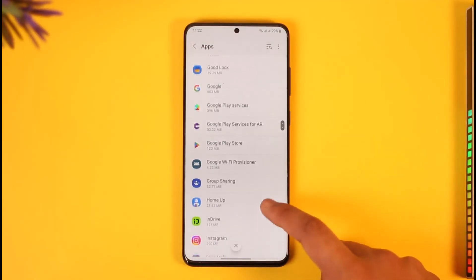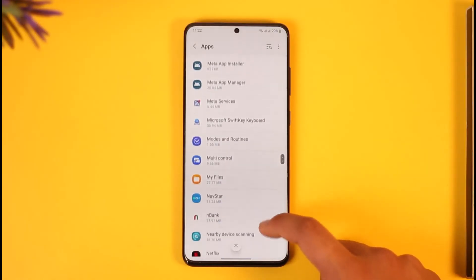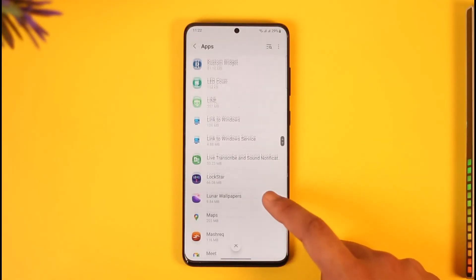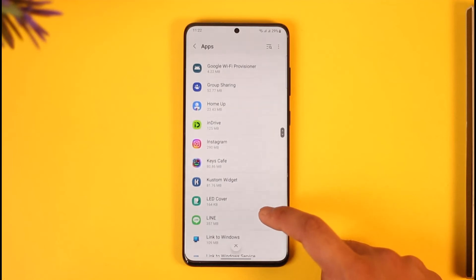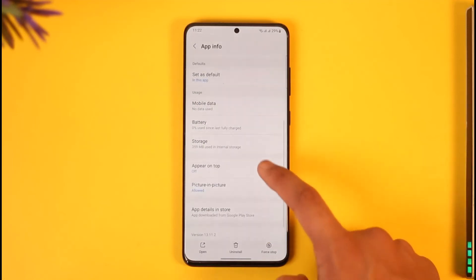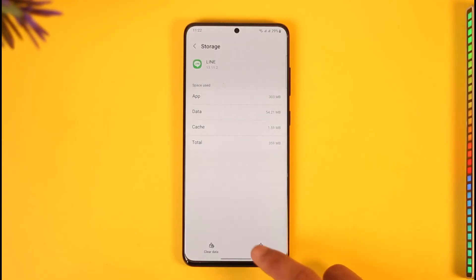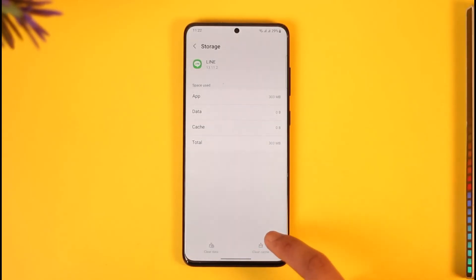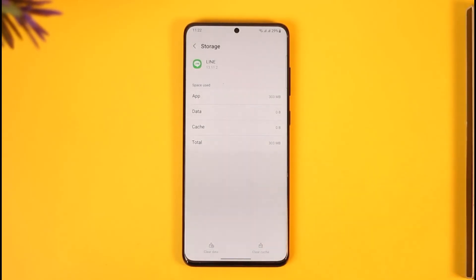Once you go to Apps, simply look for the Line application — you'll be able to find it here. Once you find Line, tap on it, then go to Storage. Tap Clear Cache to log out, then Clear Data. Clearing the data will log you out of your account.